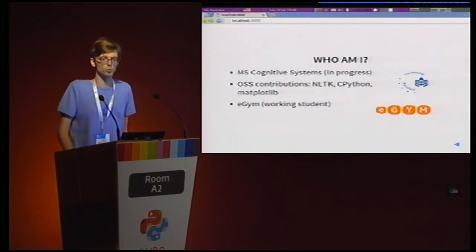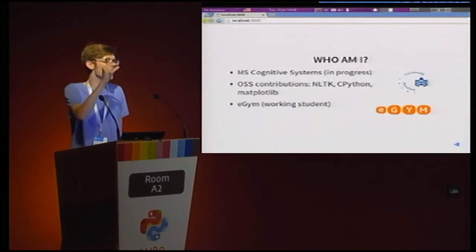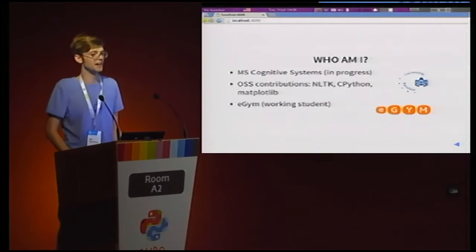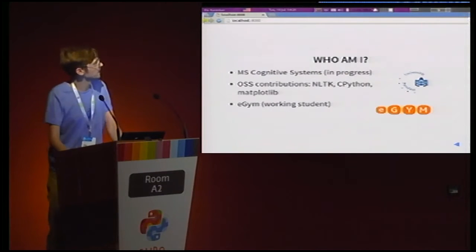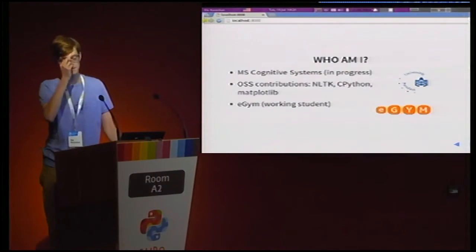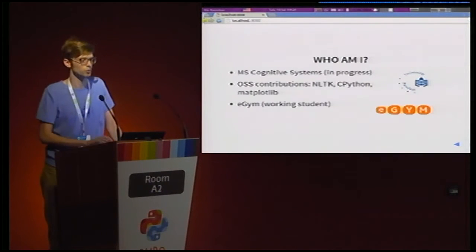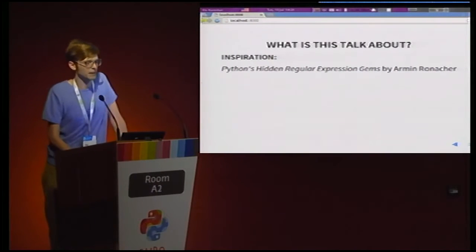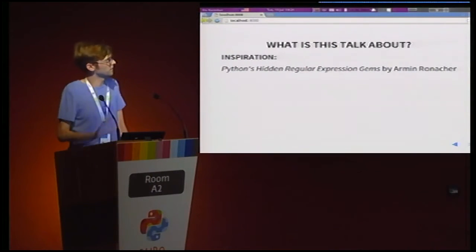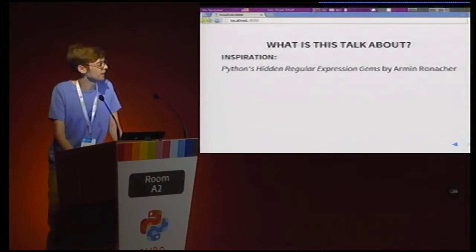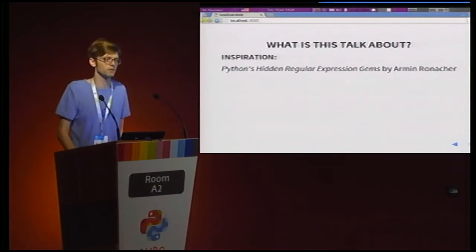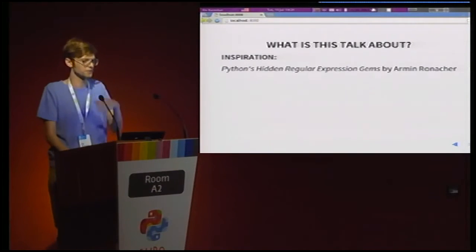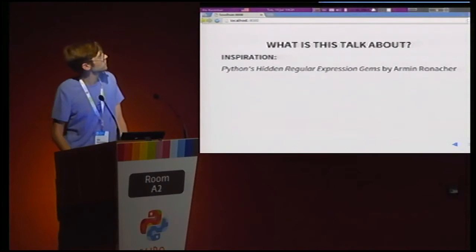I tinker a lot with the natural language toolkit library in Python, and I made very small bug fixes to cPython and Matplotlib. I also work at eGym, which is a German startup that's using digital technology to really change how we interact with fitness. But my talk is not really related to any of the things I do.